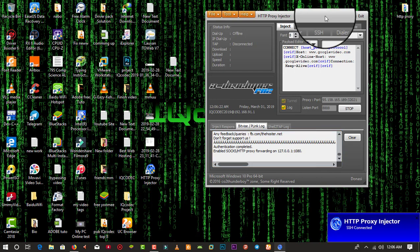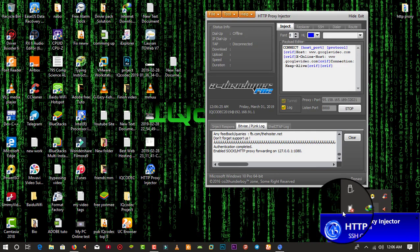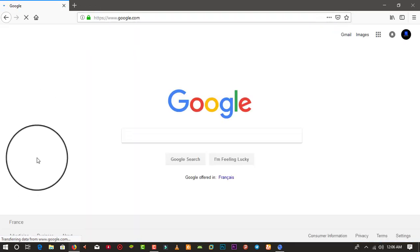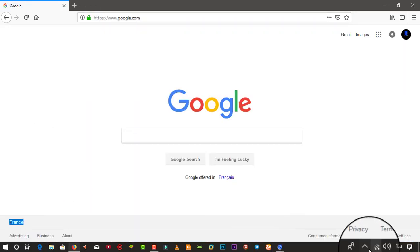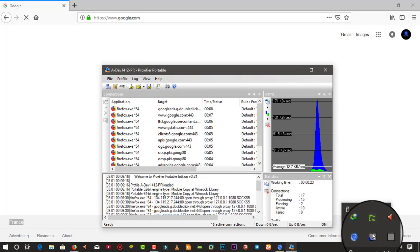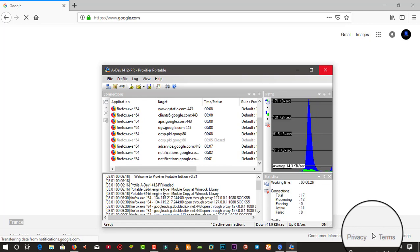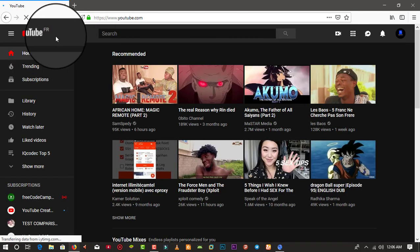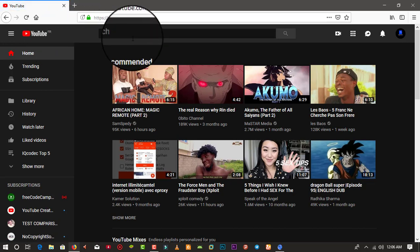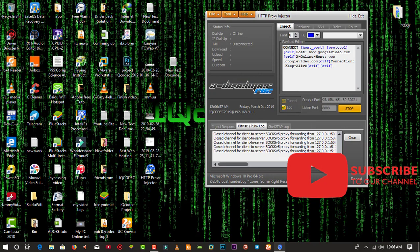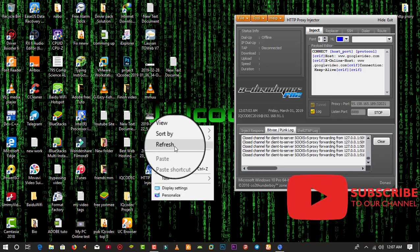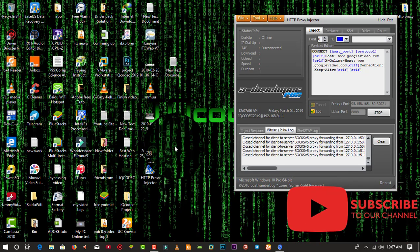As you can see, our SSH is now connected. Let's check — we are now working on the French server. We have changed our server and are now working on a different server. Here is YouTube France. Thanks for watching this video. If you are new to the channel, please click the subscribe button, leave a comment, and see you next time on Ikeo Codec. Bye!